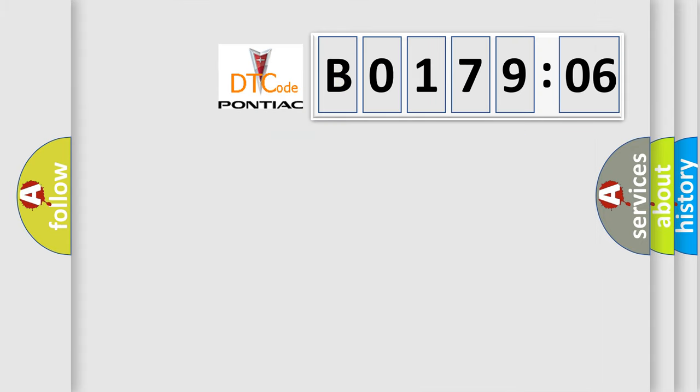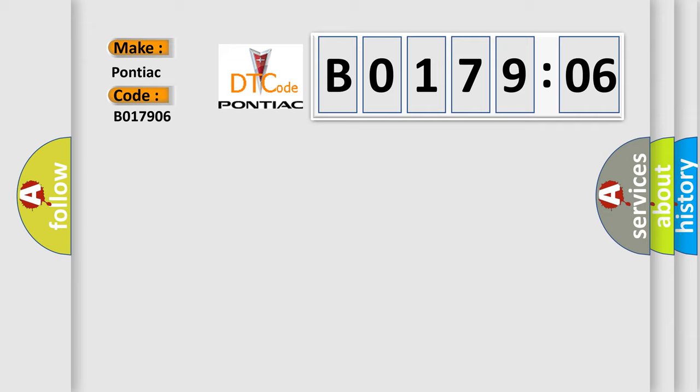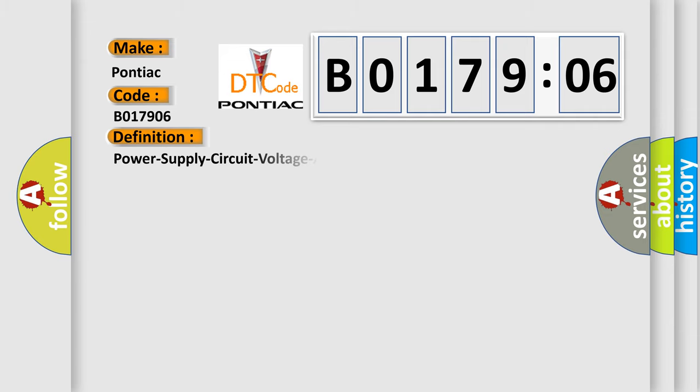So, what does the Diagnostic Trouble Code B017906 interpret specifically, Pontiac car manufacturers? The basic definition is Power supply circuit voltage above threshold.